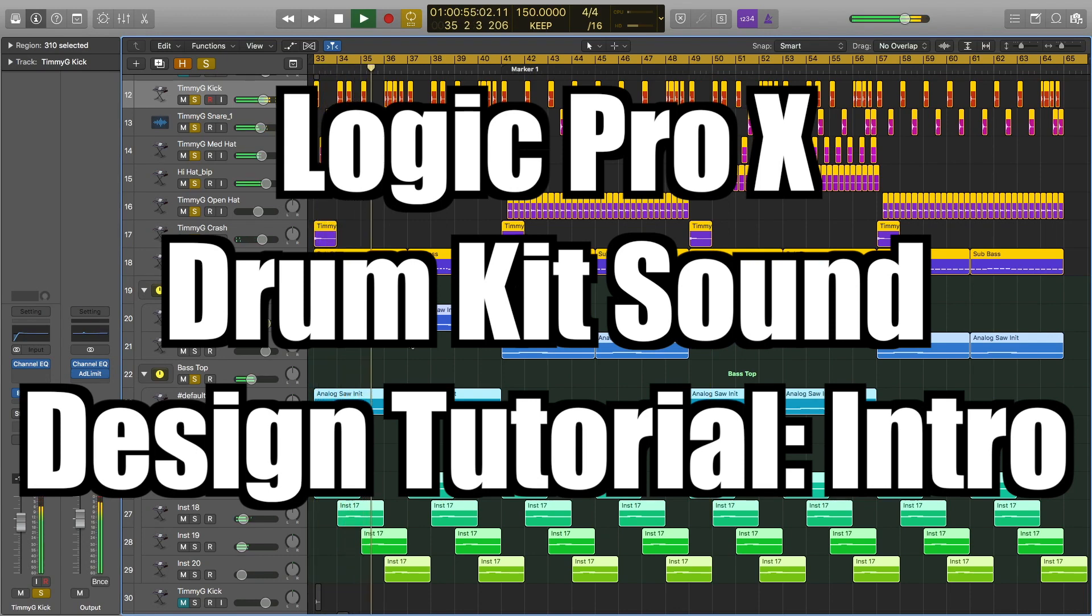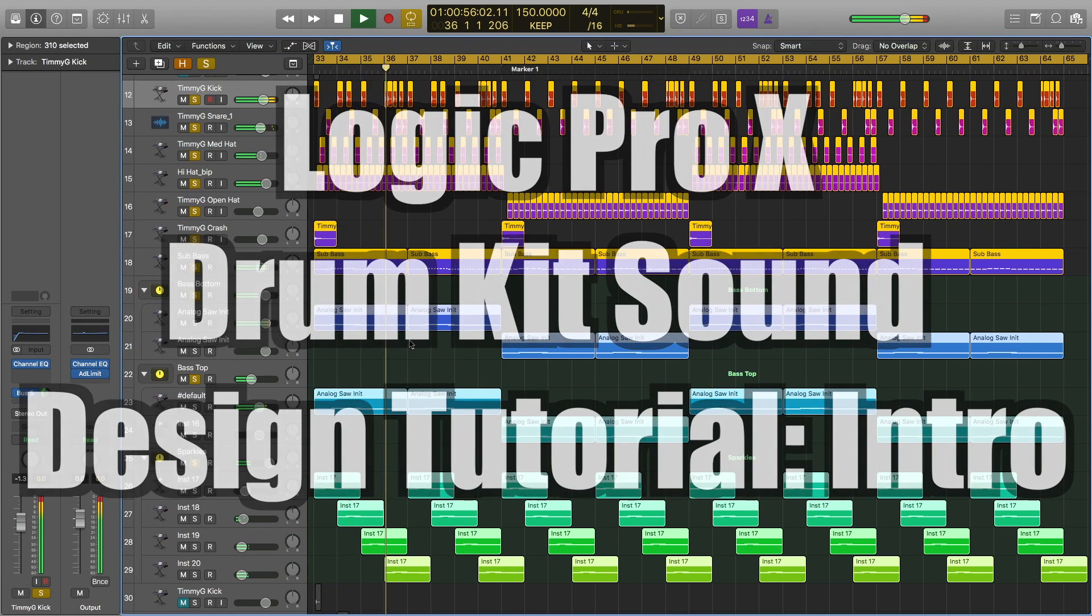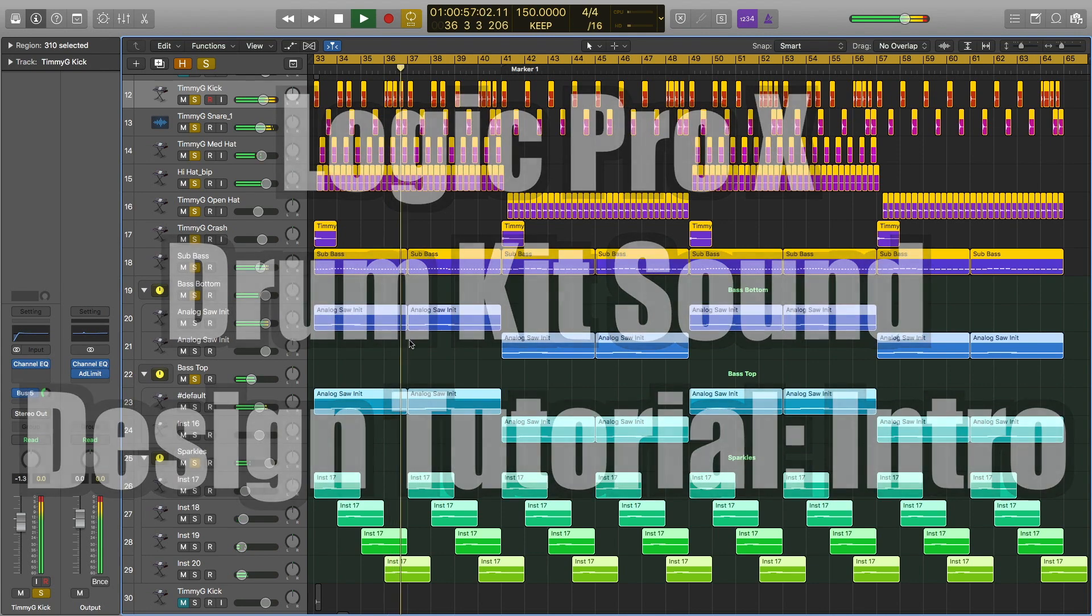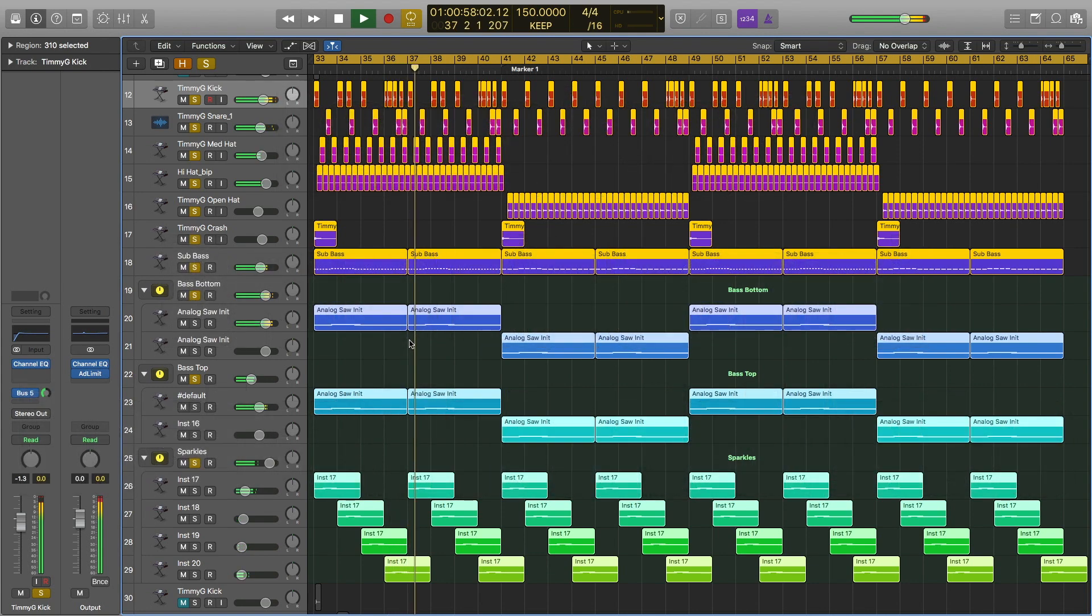Hey, this is Timmy G. Welcome to the intro video of my tutorial series on how to make your own drum kit in Logic Pro.